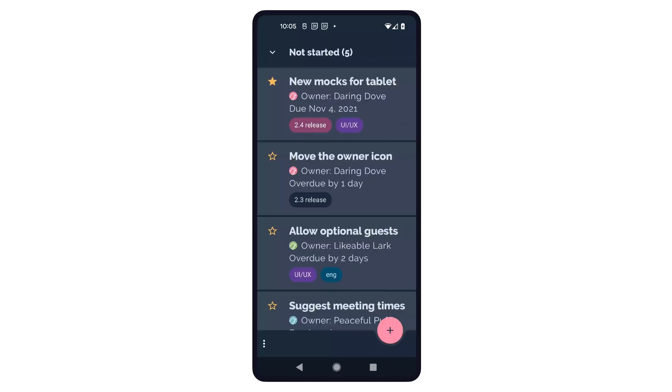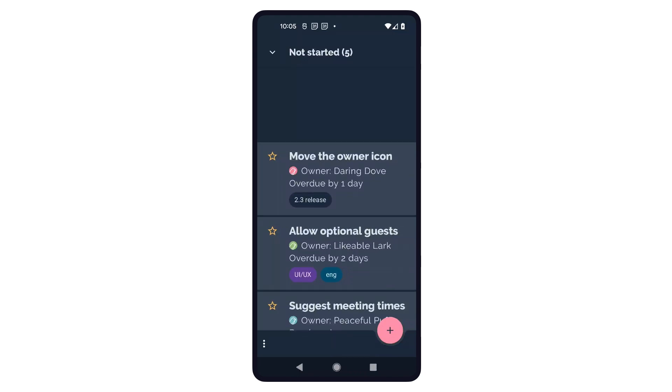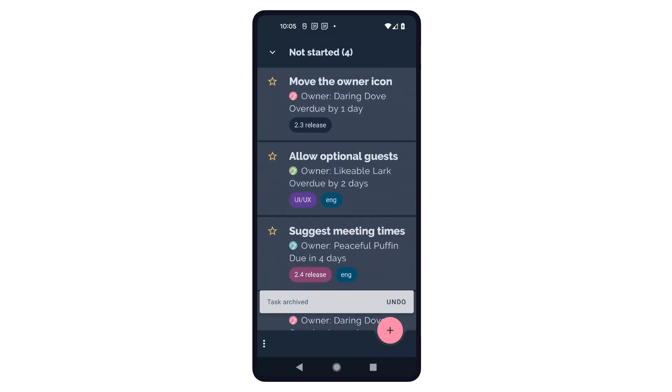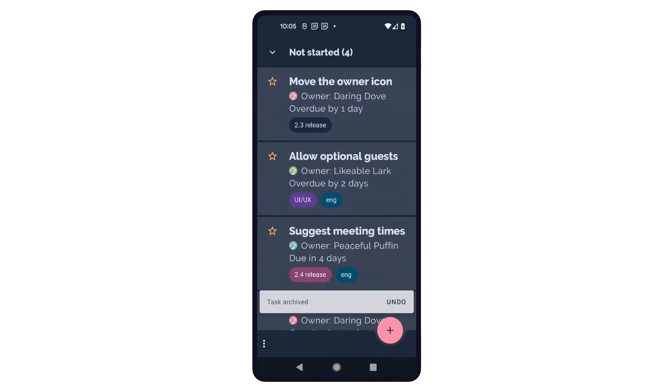Let's make all of this concrete and look at an example from the Tasks Tracker app that we've been using in these devbytes. It has a bunch of features that are commonly found in many apps. Let's focus on one feature in particular, where users can swipe to archive a task. Now, what about users who cannot actually perform the swipe gesture? How do they get to archive a task?